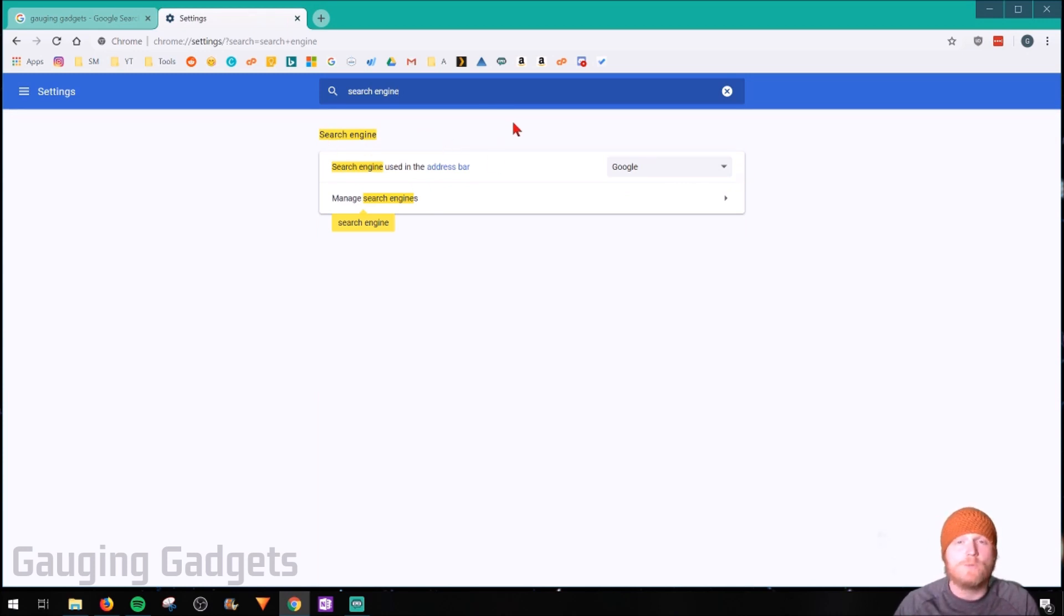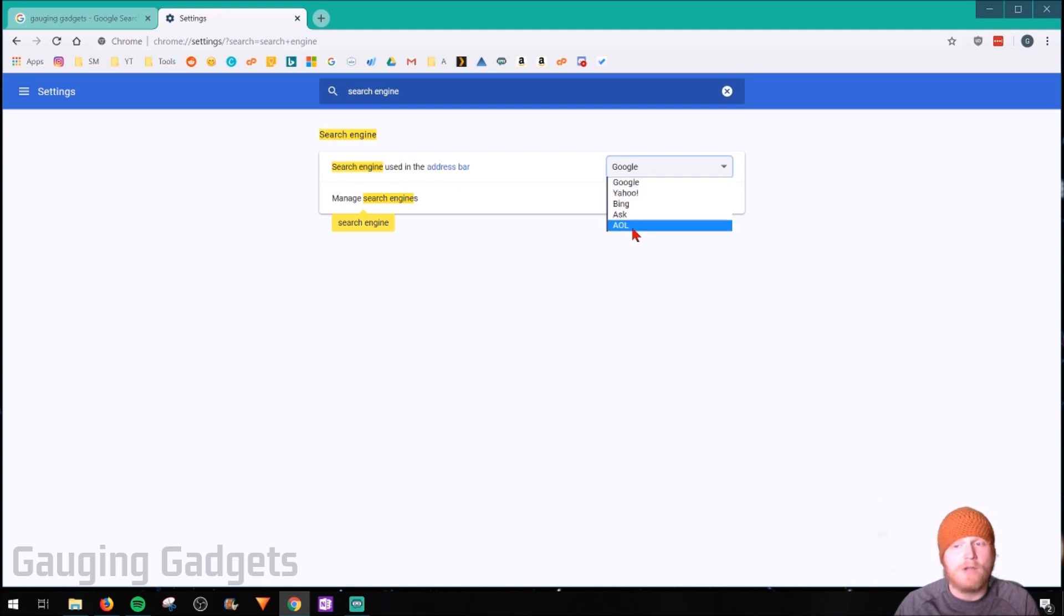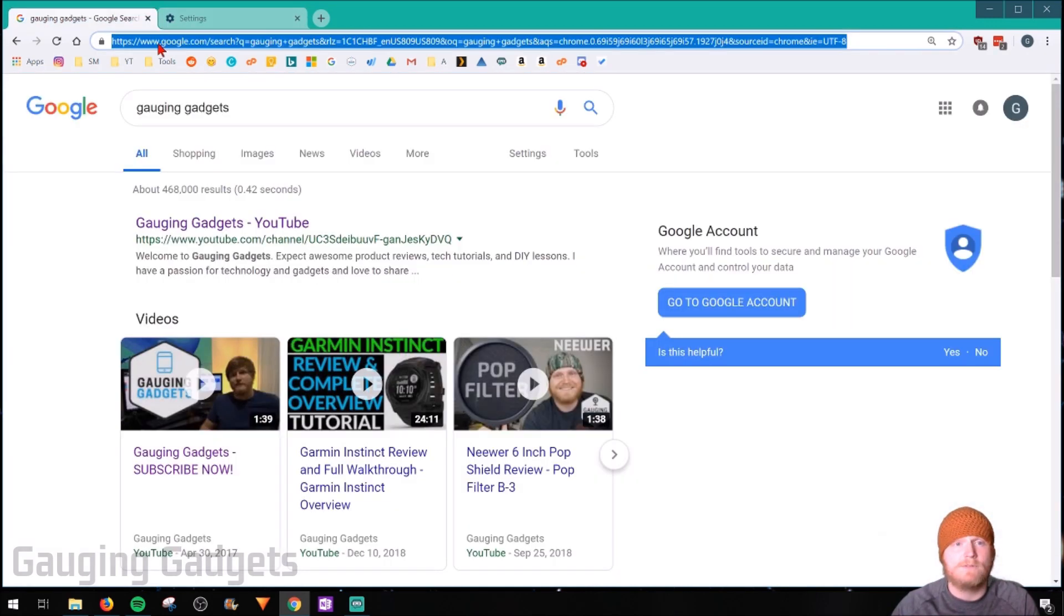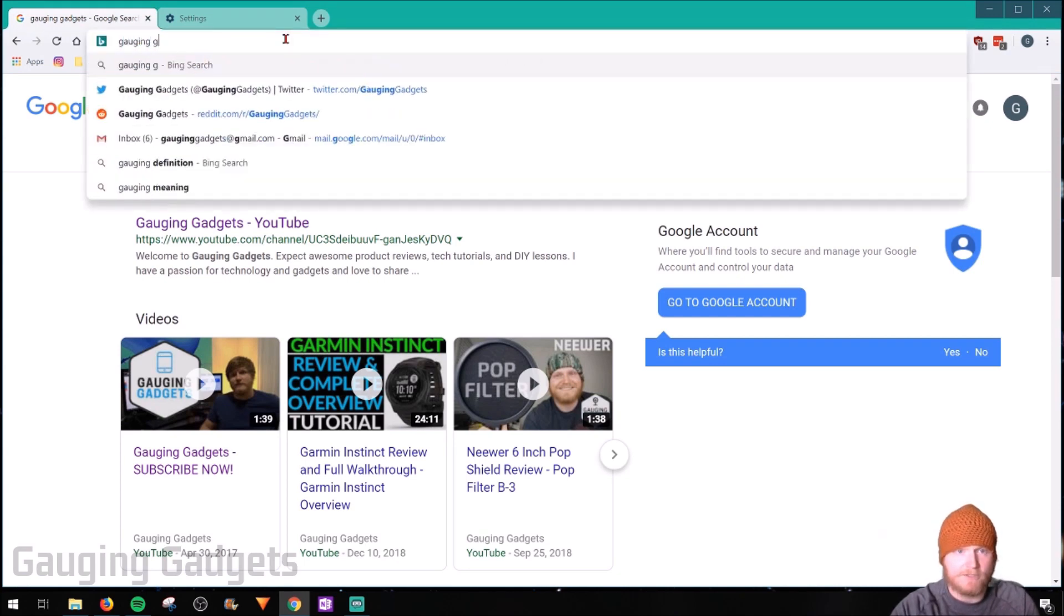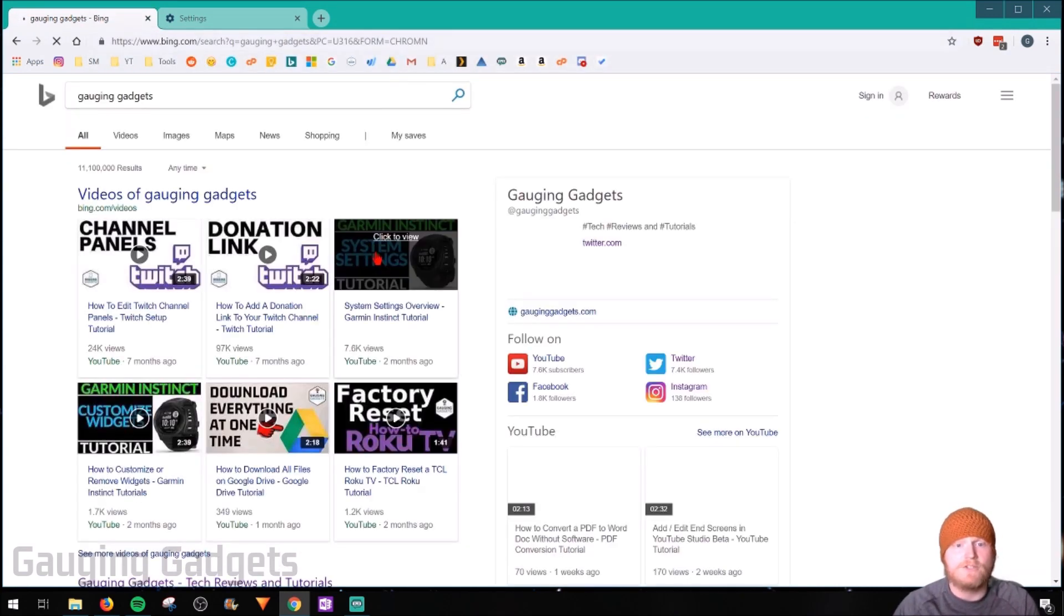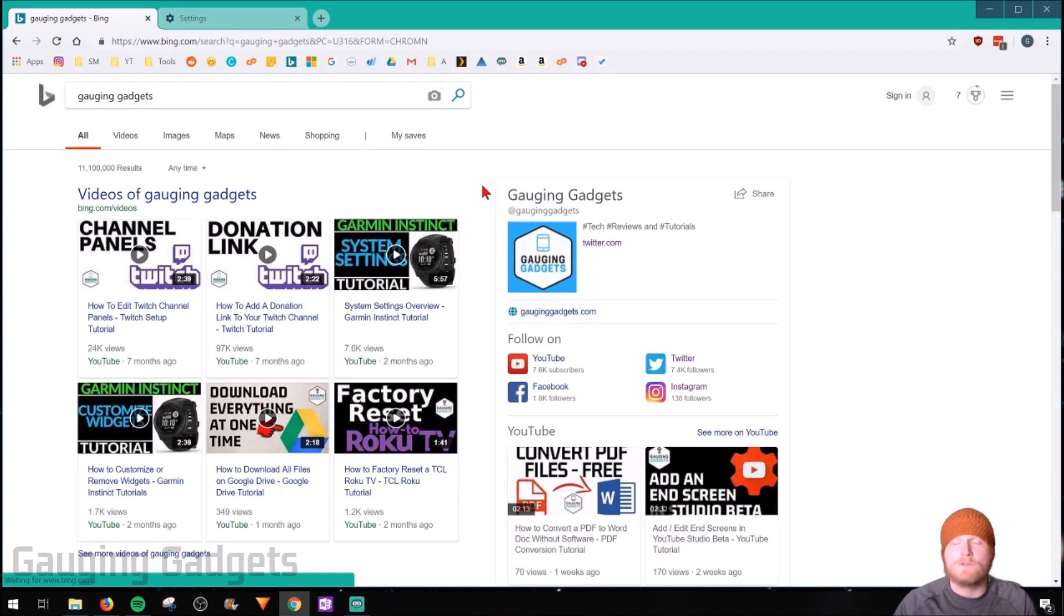Now, the quickest way to change the default search engine is just going to be in this drop down here. You have four other options available. So I'll quickly do Bing as an example. Go back, search Gaging Gadgets. As you can see, it brought up the results in Bing.